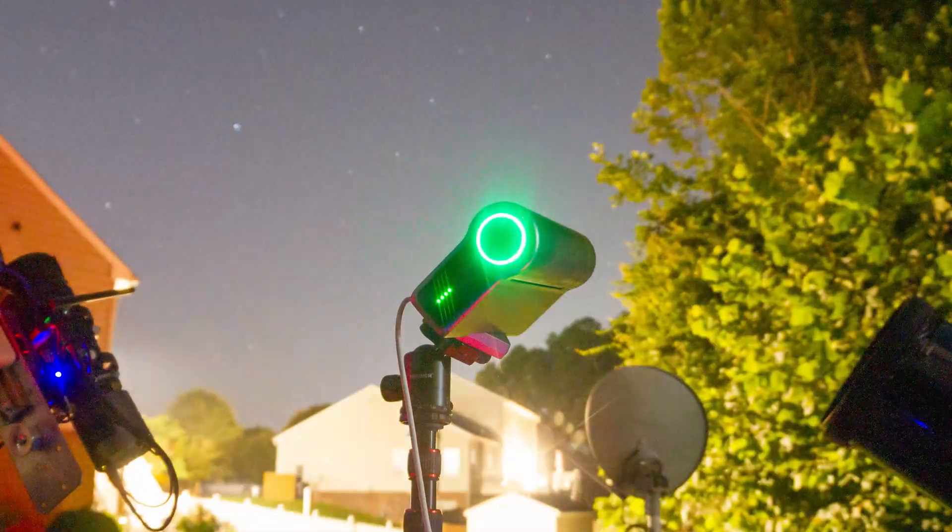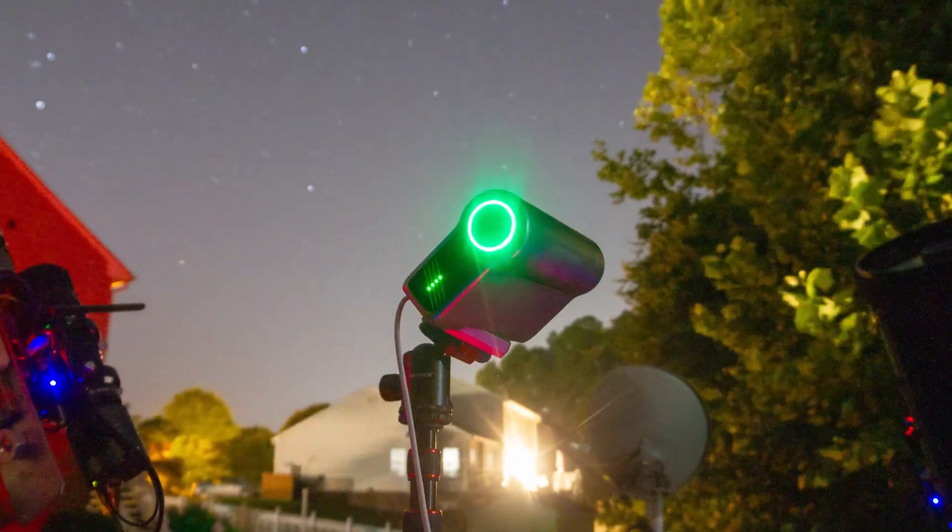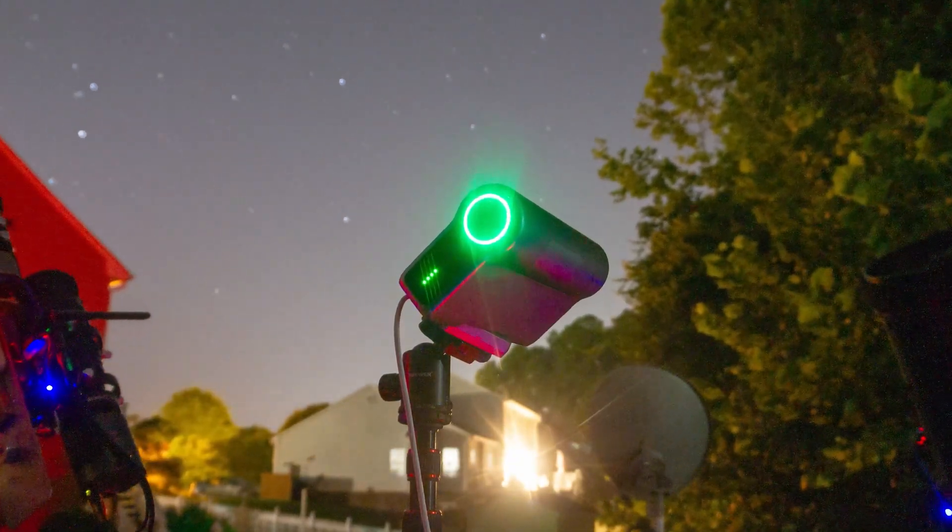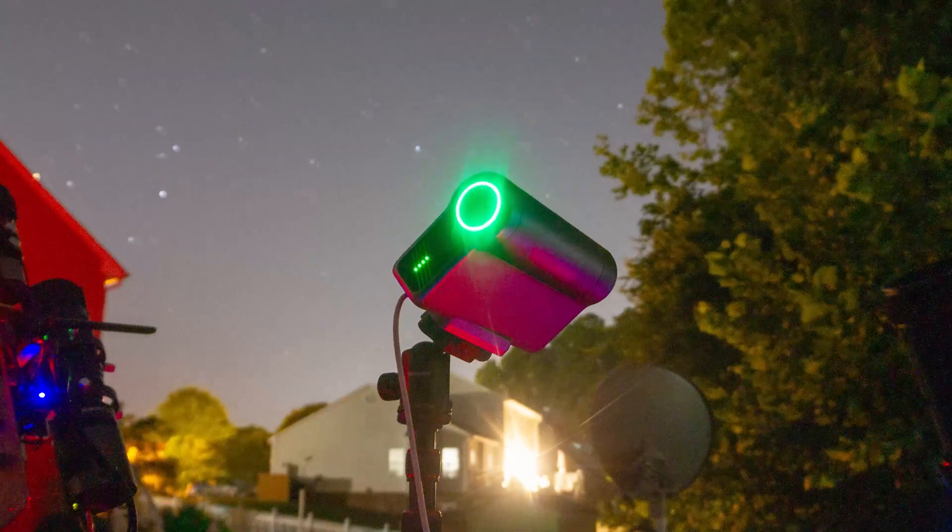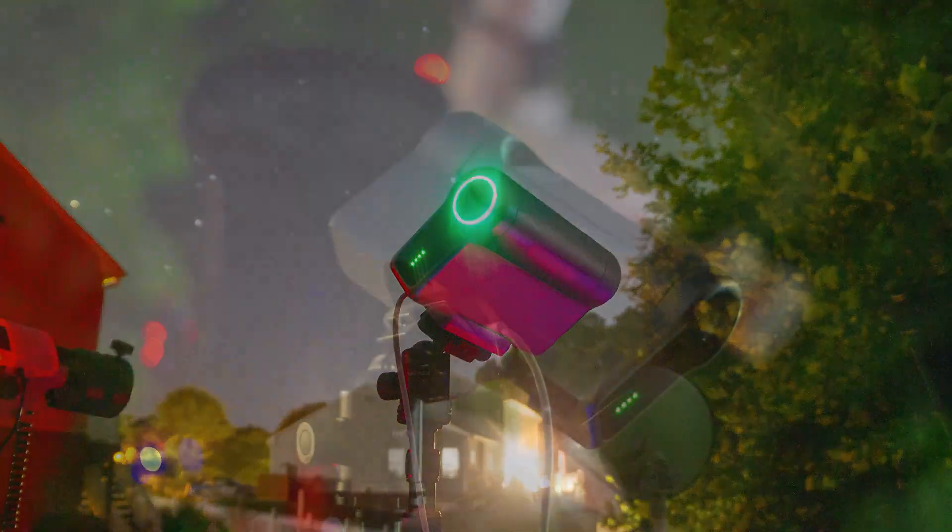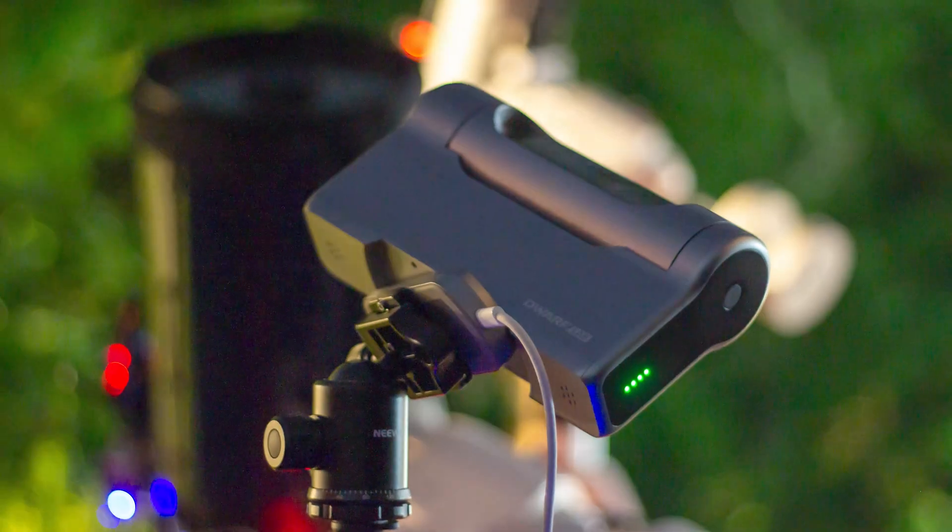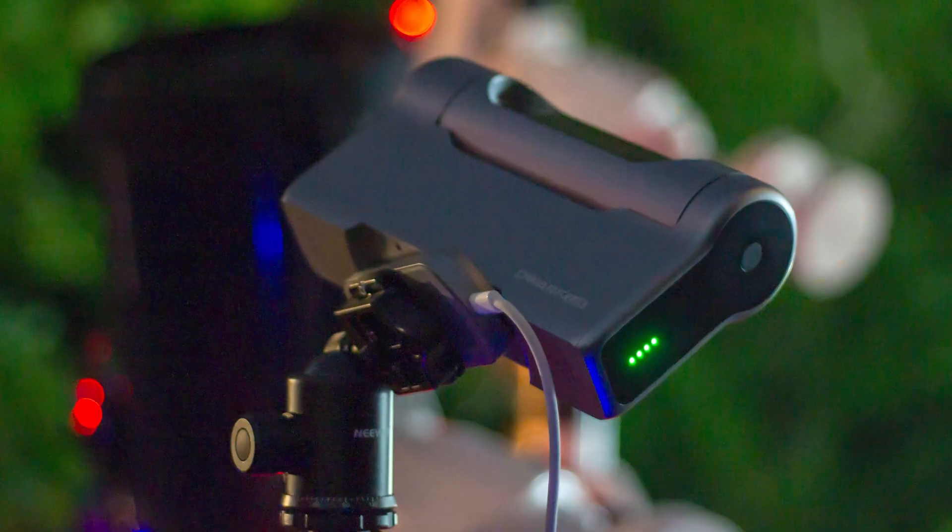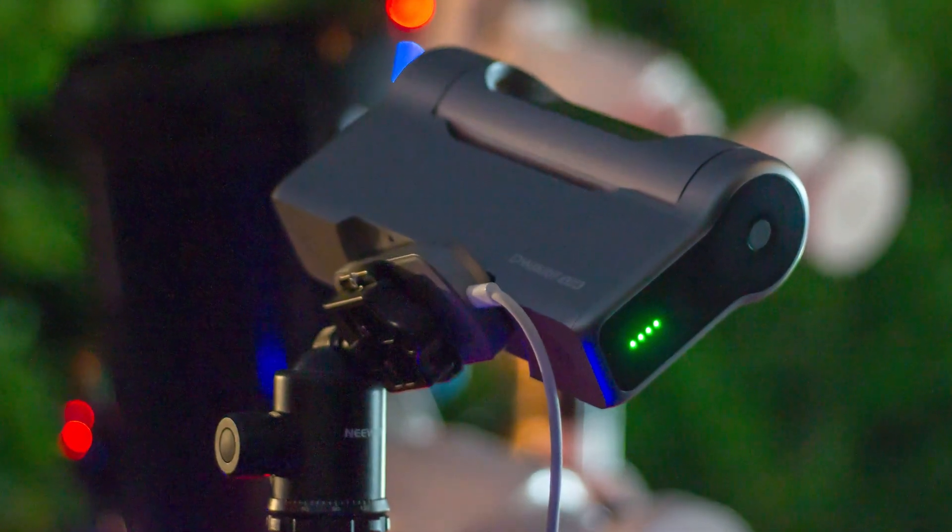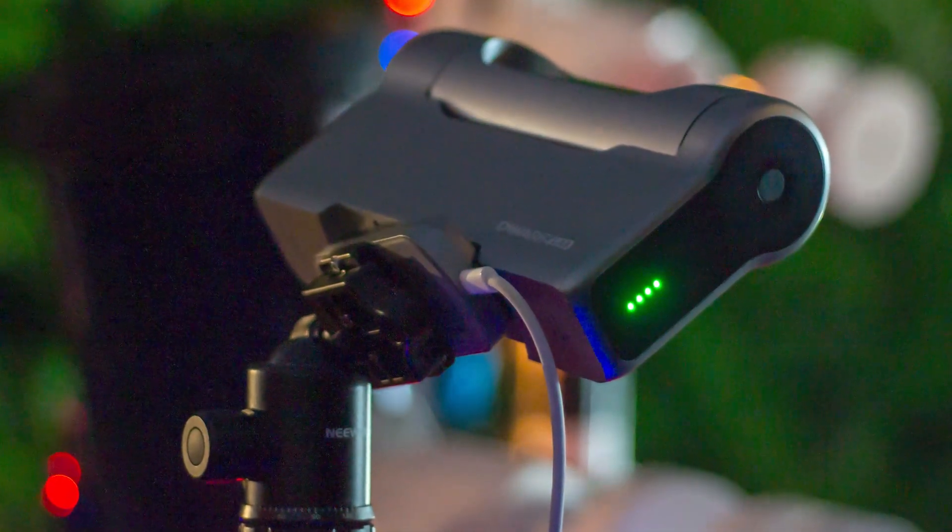The Dwarf 3 runs on a battery that lasts for about 5-6 hours of shooting depending on the usage and ambient temperature. If you use the telescope for the whole night of imaging, you want to keep the telescope powered at all times. At least that was the case for me.